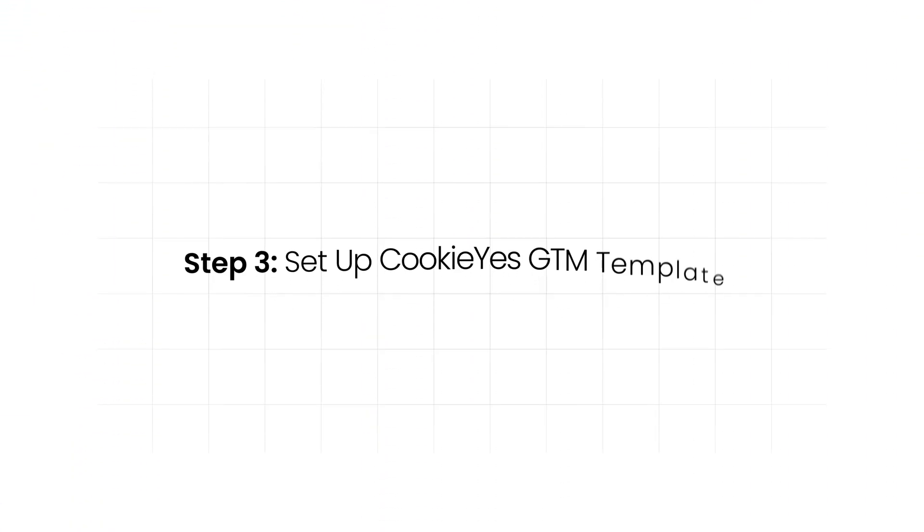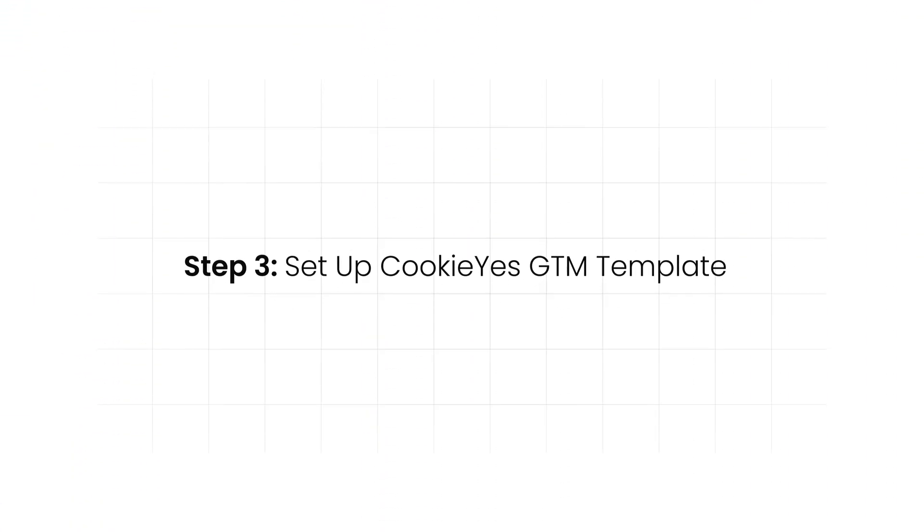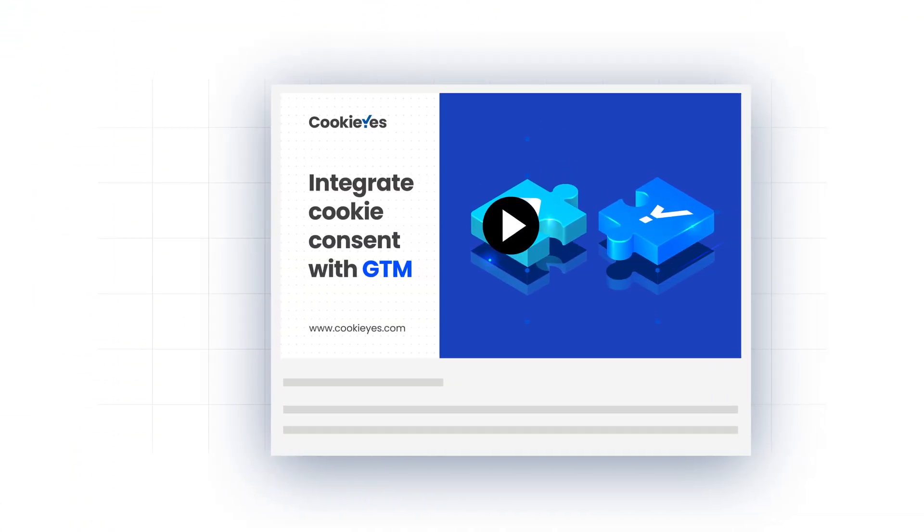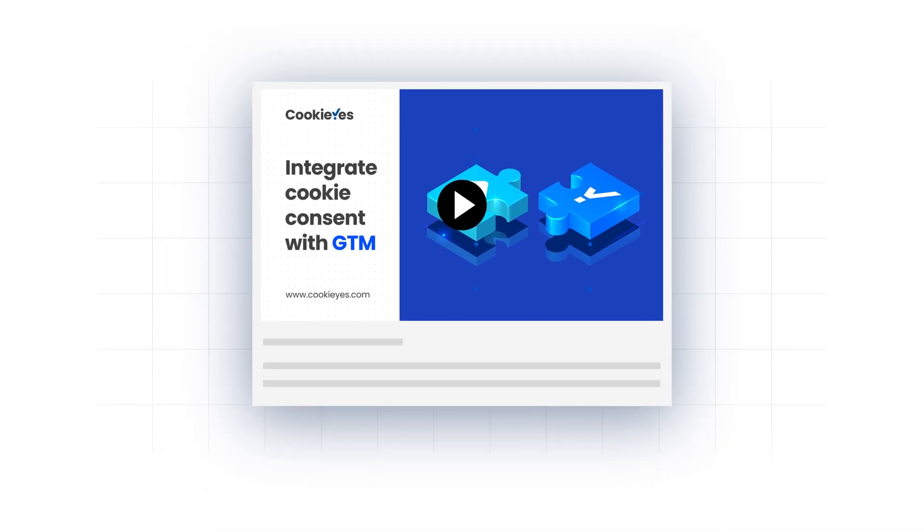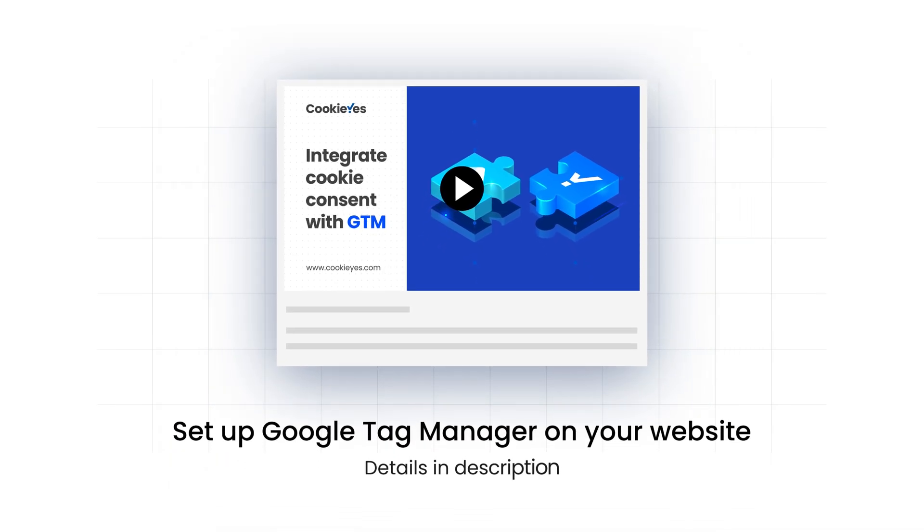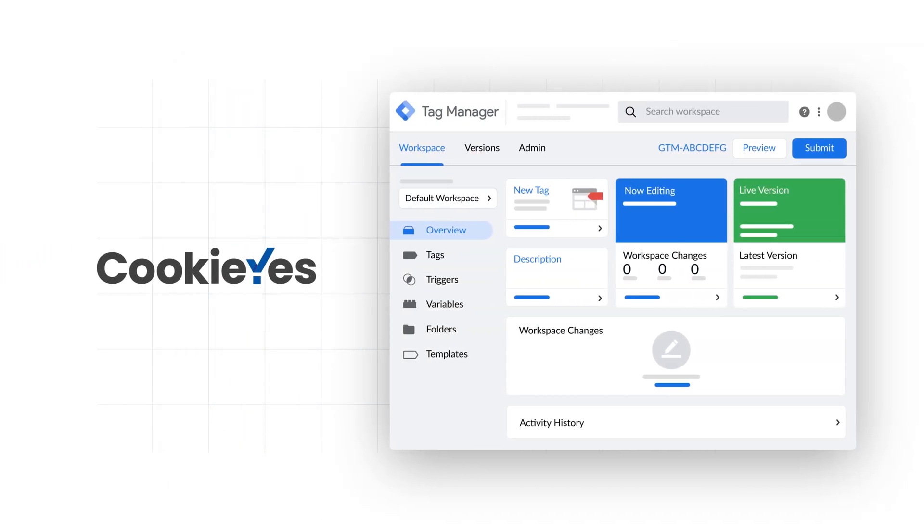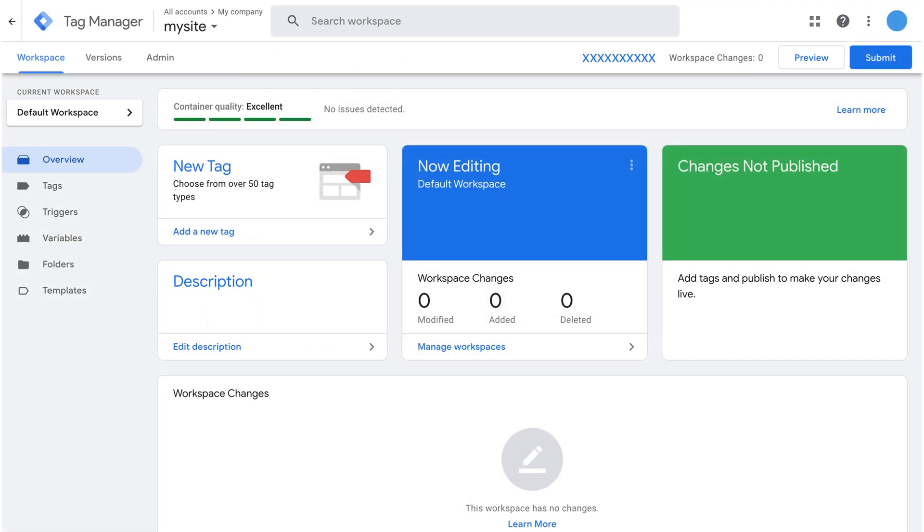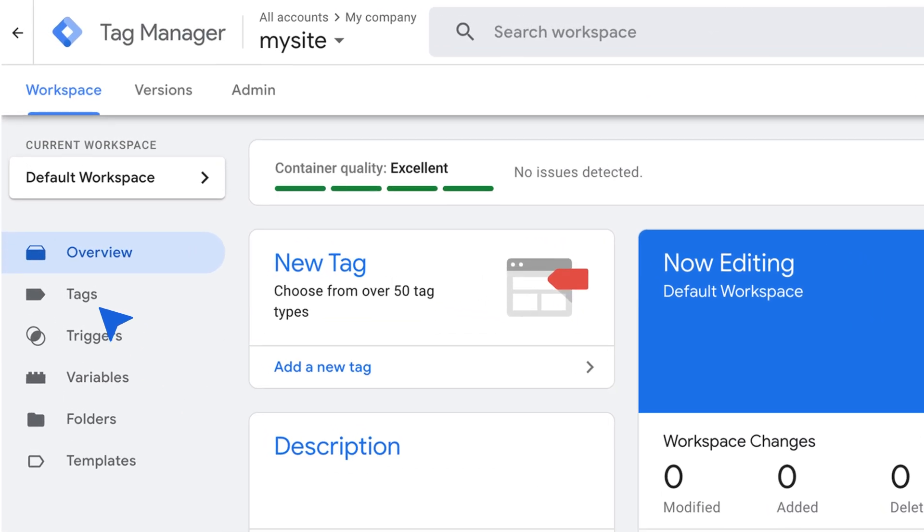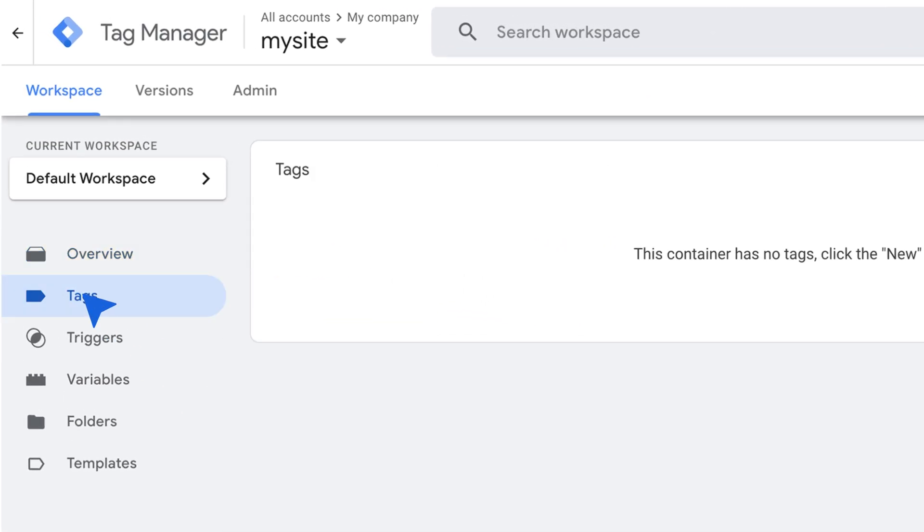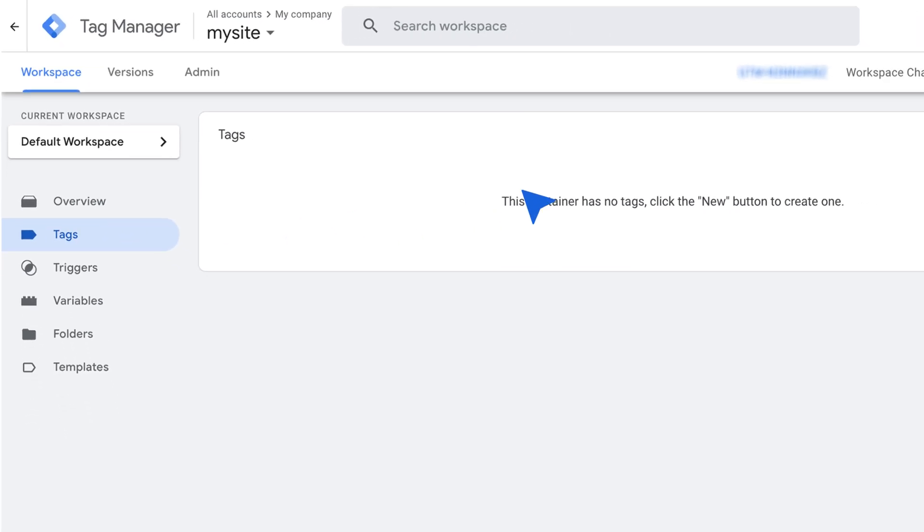Step 3: Set up CookieYes GTM template. To do this, you first need to set up Google Tag Manager on your website, as we will use CookieYes Tag Manager template for the integration. Create a new tag in Google Tag Manager by clicking on Tags in the left sidebar, then New.